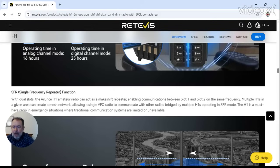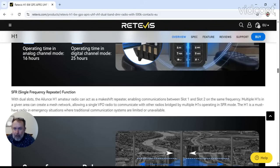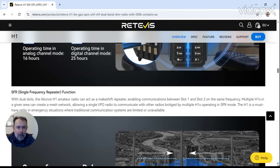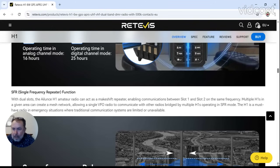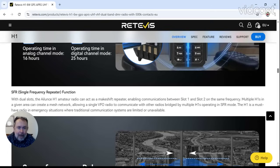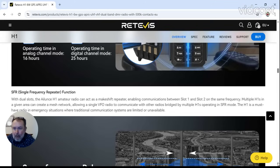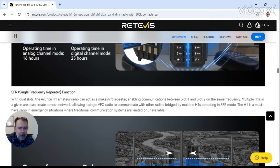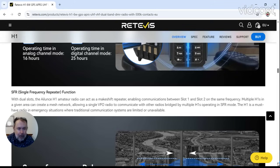This is the interesting part, I don't really know enough about this, but dual slots - the Alliance H1 amateur radio can act as a makeshift repeater, enabling communication between slot 1 and slot 2 on the same frequency. Multiple H1s in a given area can create a mesh network, allowing a single VFO radio to communicate with other radios, bridged by multiple H1s operating in SFR mode. The H1 is a must-have radio in emergency stations where traditional communication systems are limited or unavailable. That does actually sound interesting. I may have to look into that a little bit more.